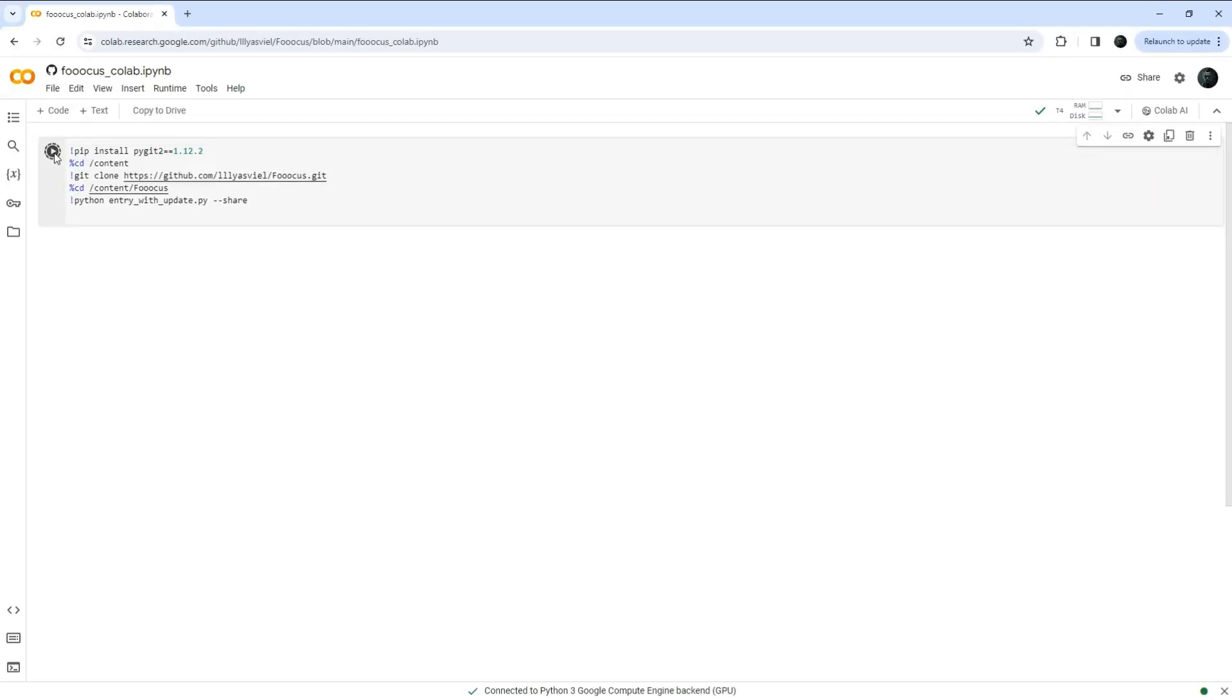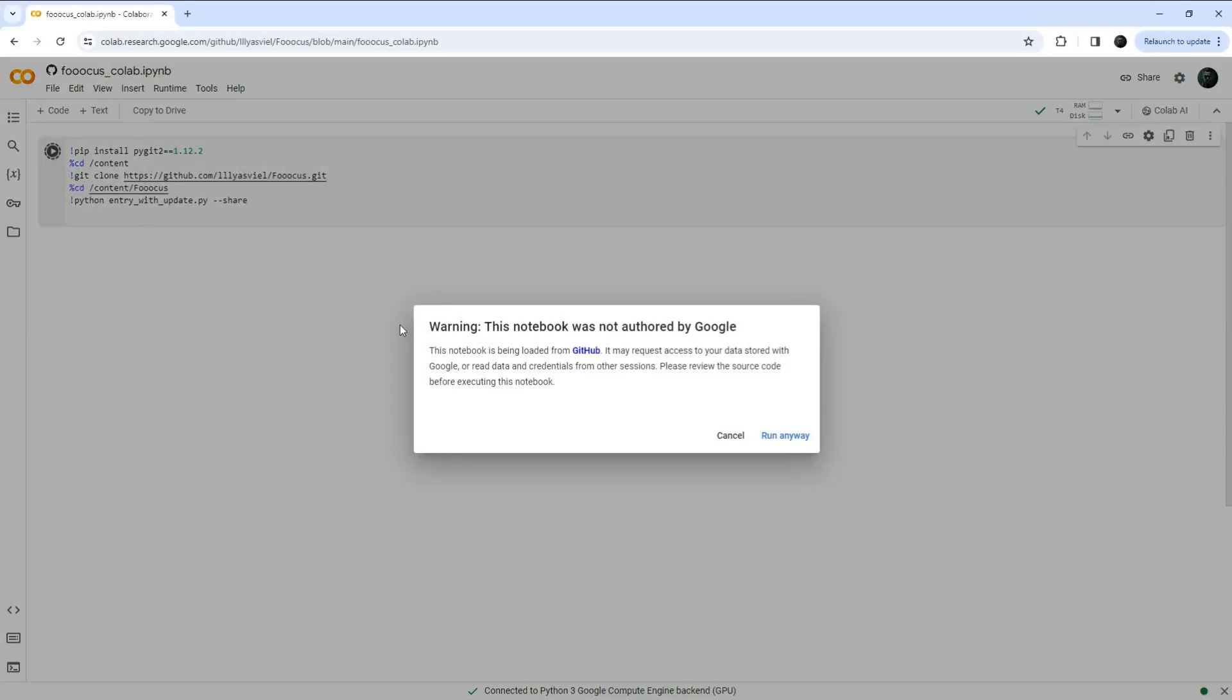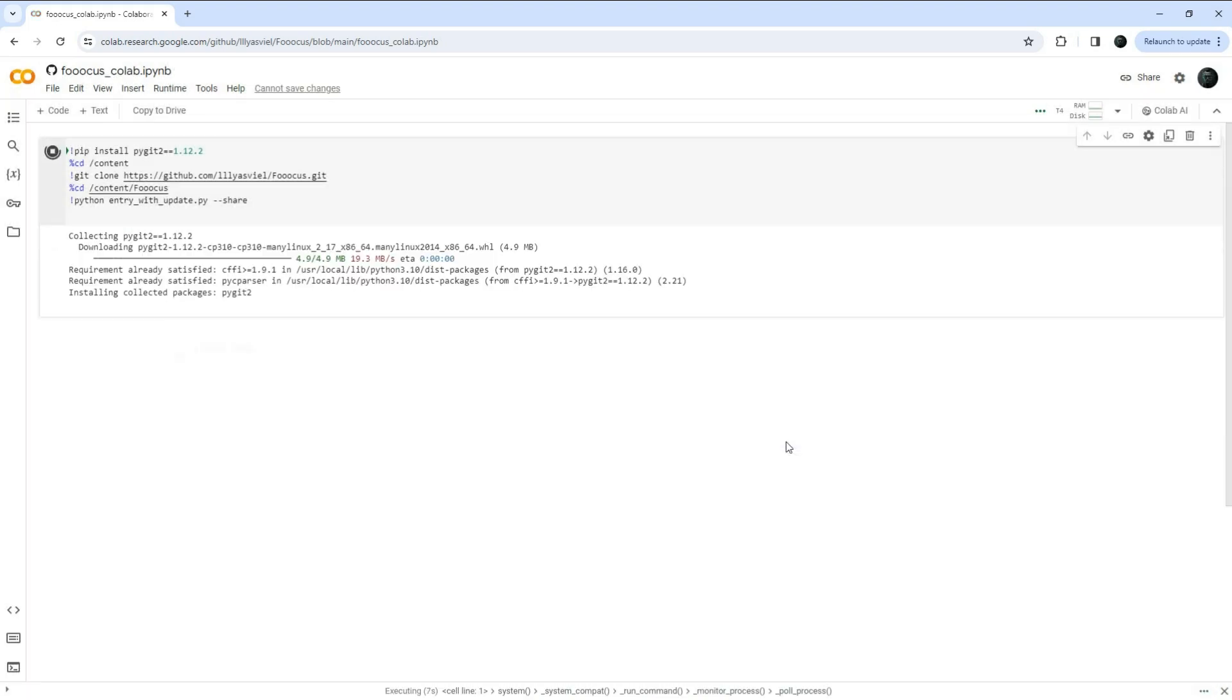Next, click on the play icon and a message will appear. Simply click run anyway to proceed.